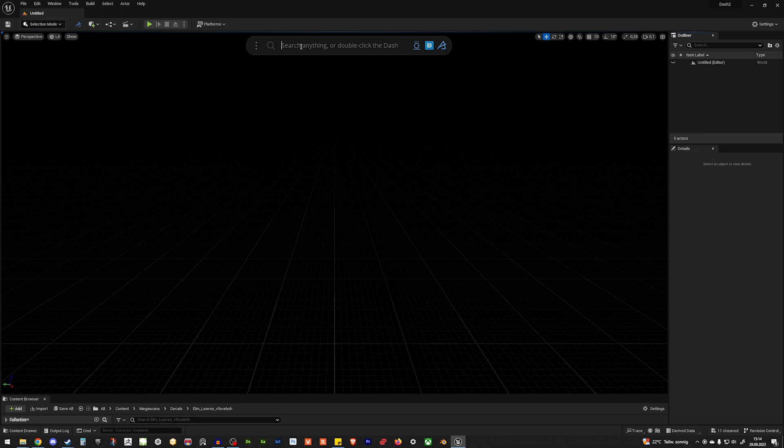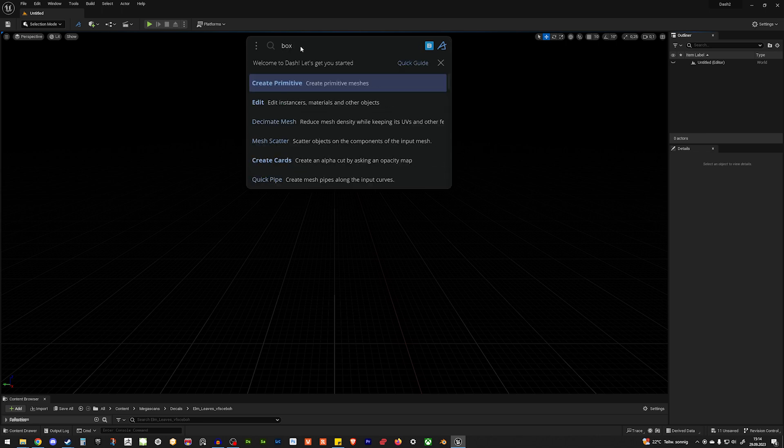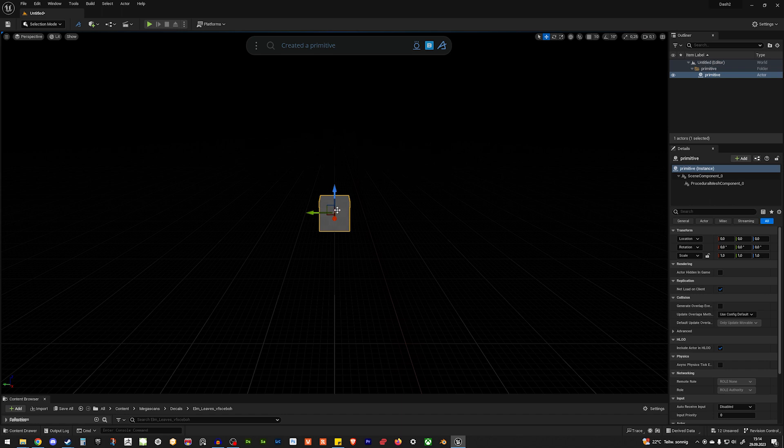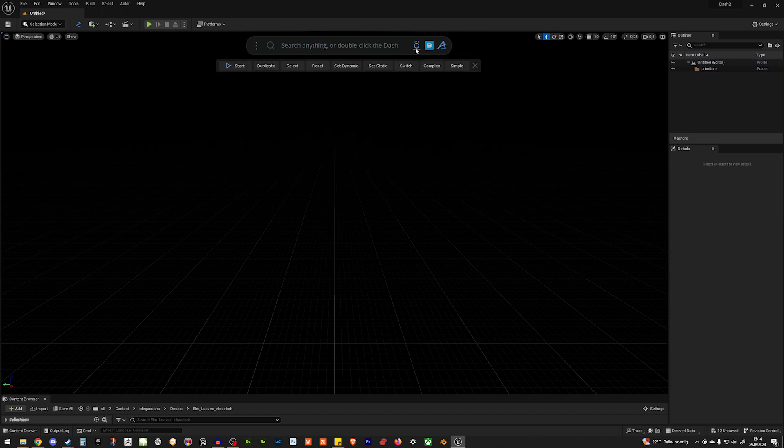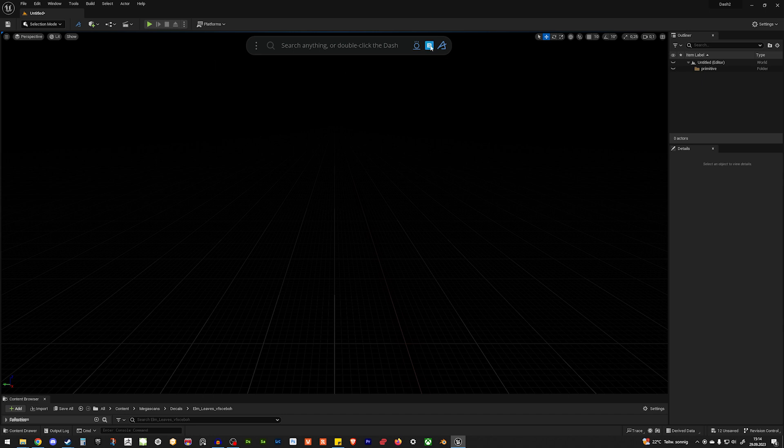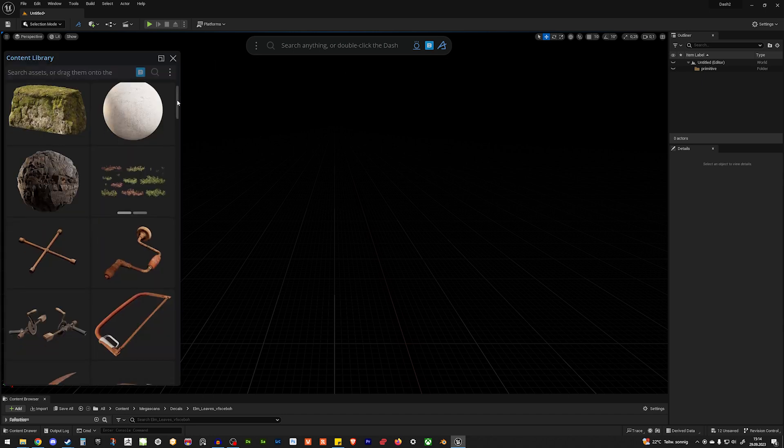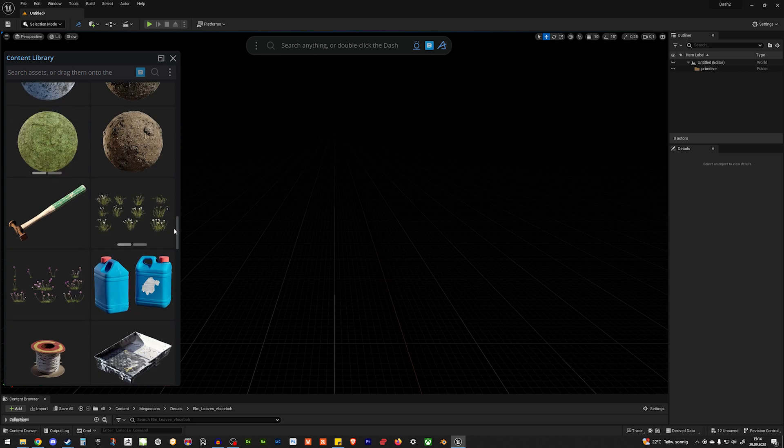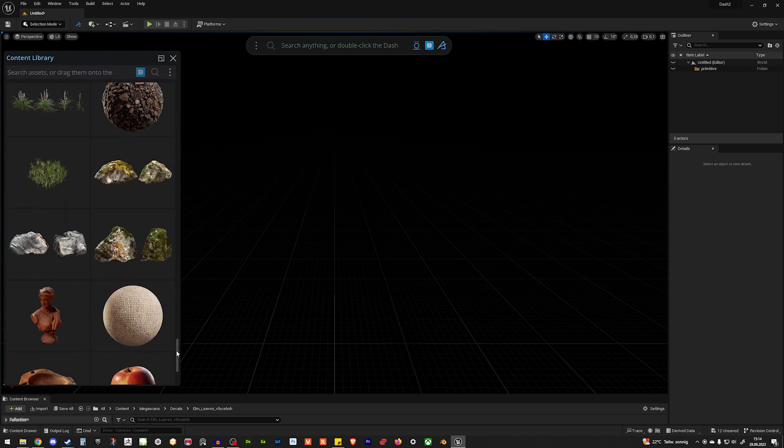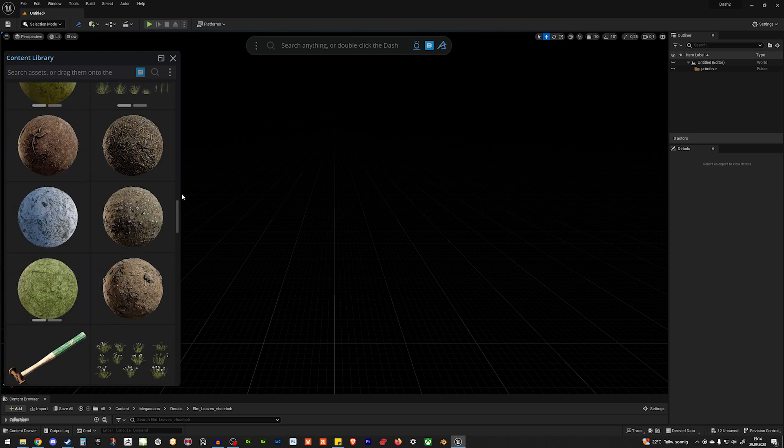That's your prompt bar, where you can enter, like, box, and then create primitive, and you get a box, stuff like that. That's your physics panel, which we will use today. That's the content library, which is using your content from your hard drive.